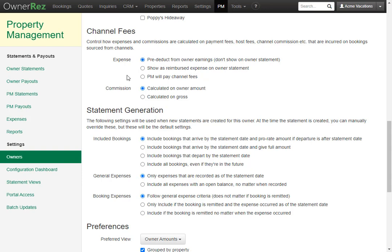And then for commission, you could calculate on the owner amount or on the gross. We're going to leave this on owner amount.